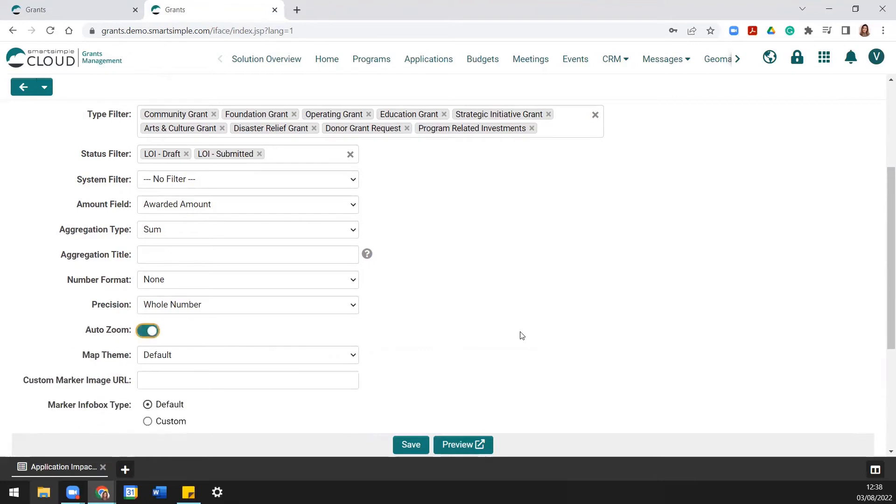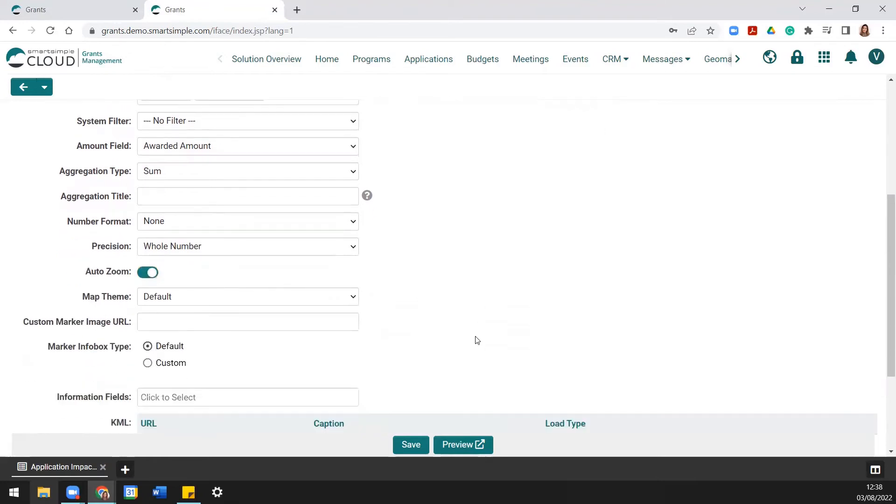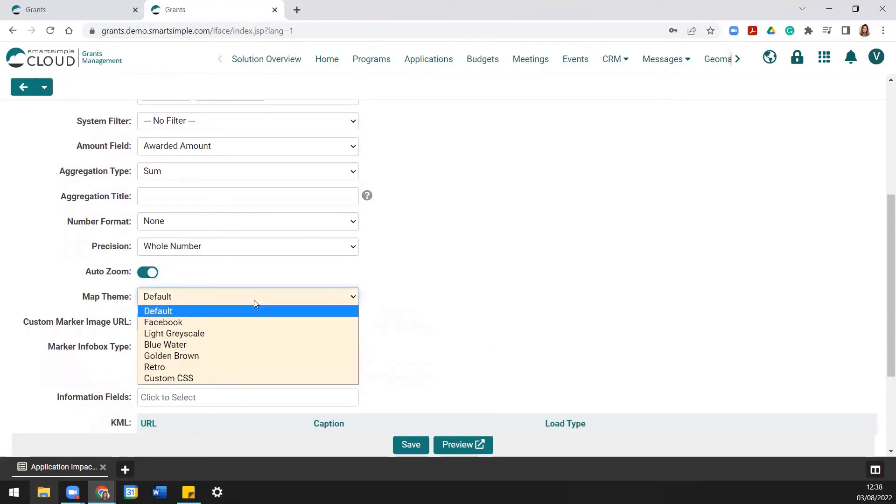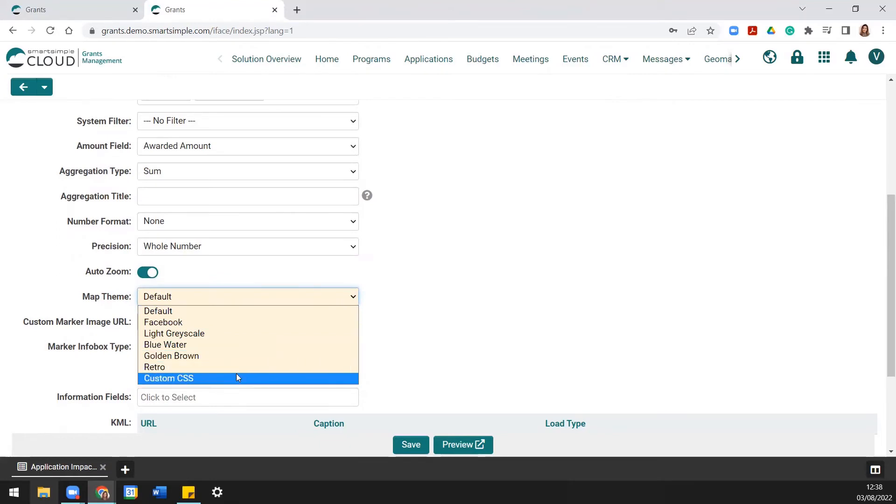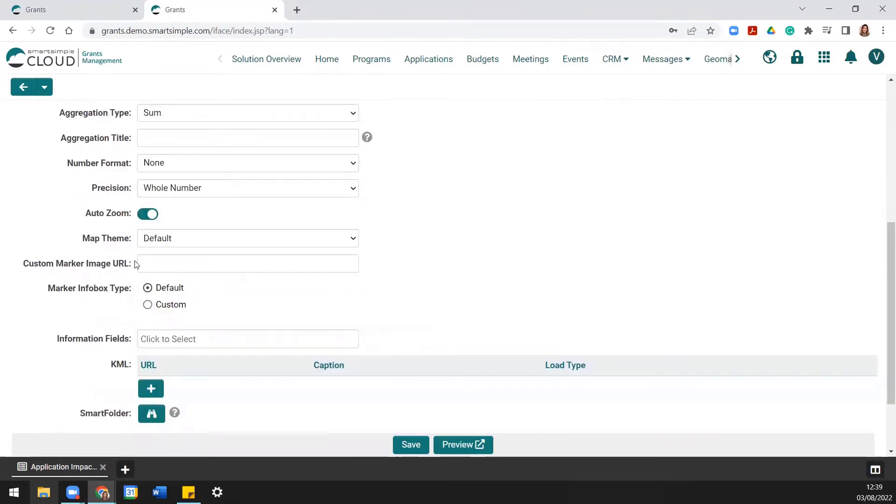Selecting the map theme can change the appearance and color scheme of the map. If you would like to use a custom map marker icon, you can include a link to the marker here.